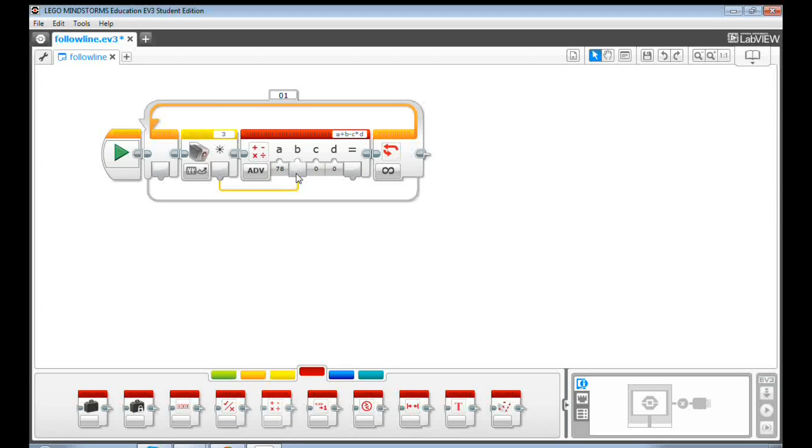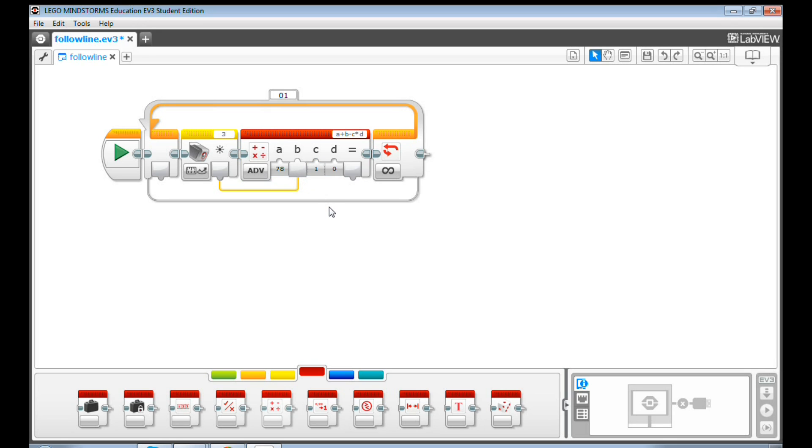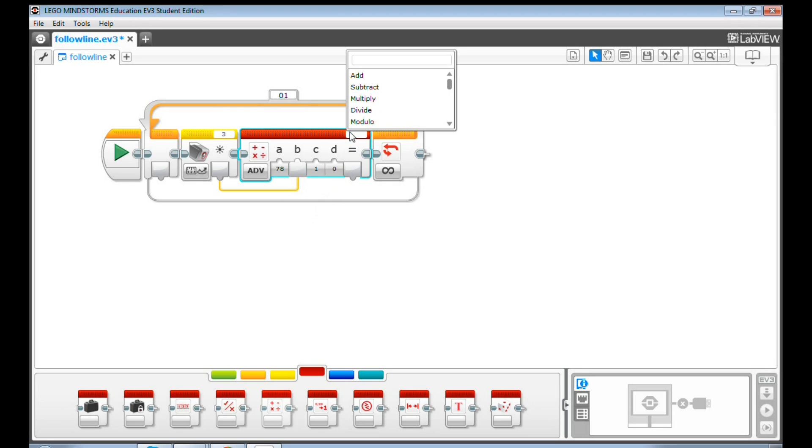Let's input 1 for value C for now. I will explain why we need value C later. Now, let's do some math. Go to the equation box. Input A minus B times C.